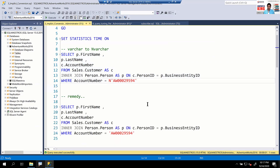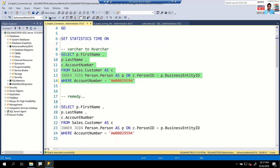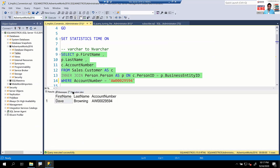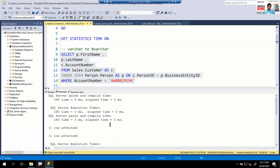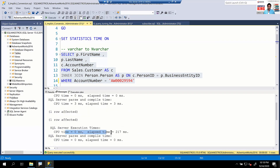The fix is relatively simple: ensure the right-hand side of the equality operator has the same data type — VARCHAR. I've removed the N prefix, making it VARCHAR. Let's execute again. Looking at the execution plan — no more warnings, all good. In the messages tab, it took zero milliseconds — negligible. You've saved 400 milliseconds of CPU cycles.